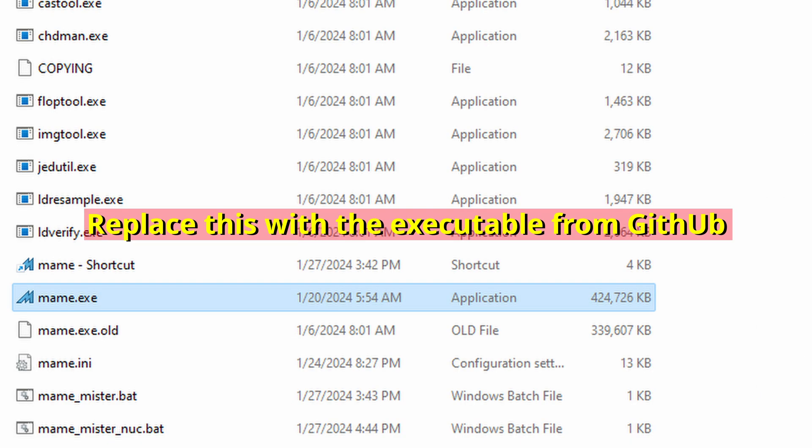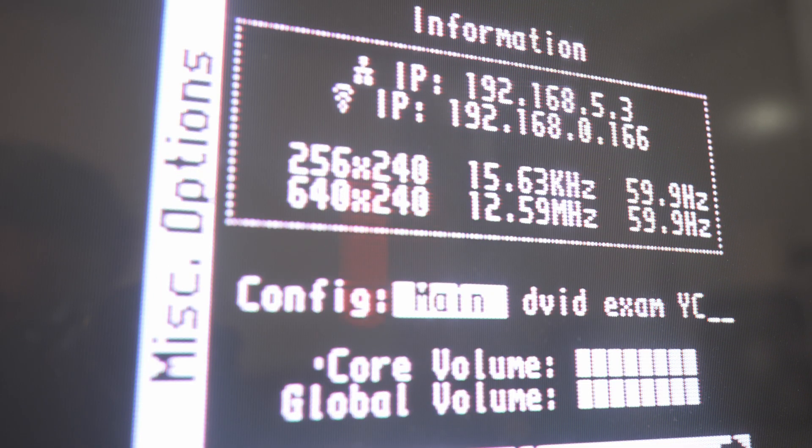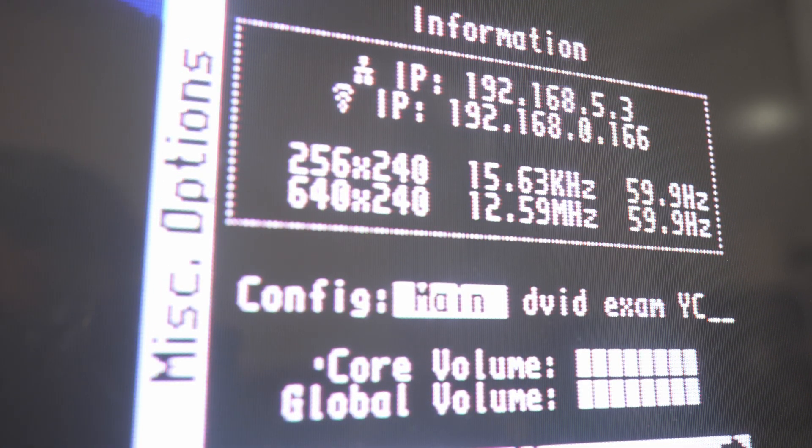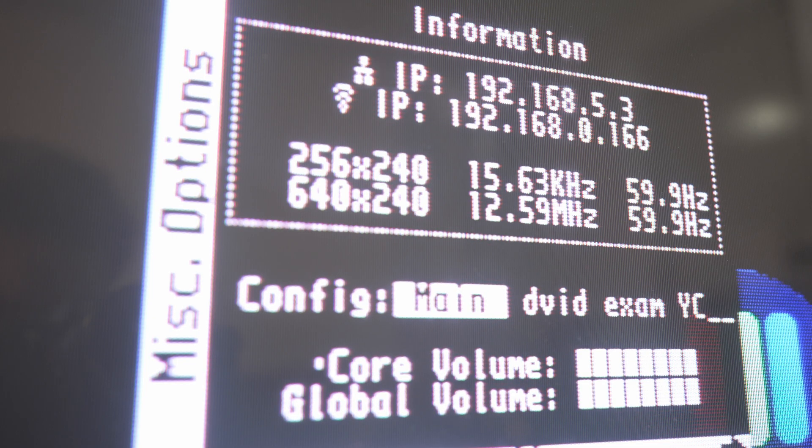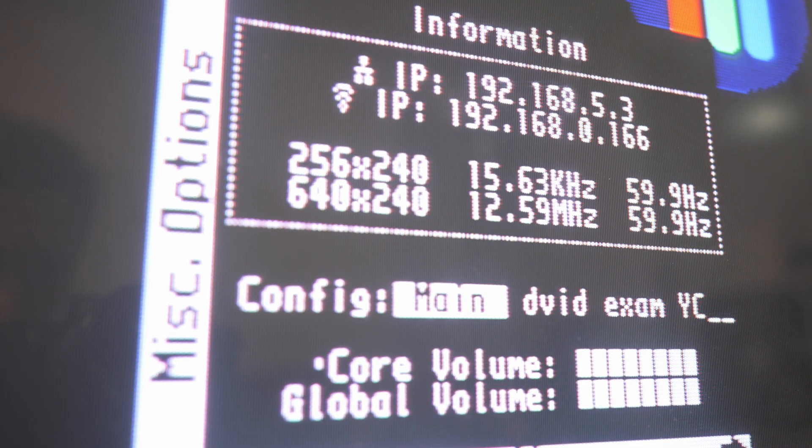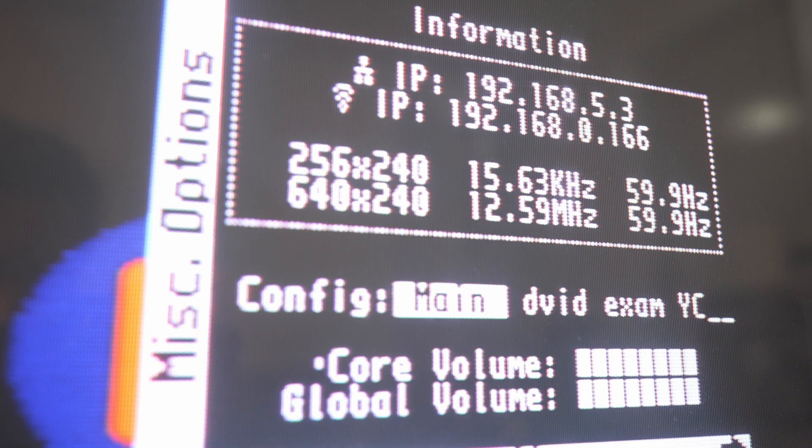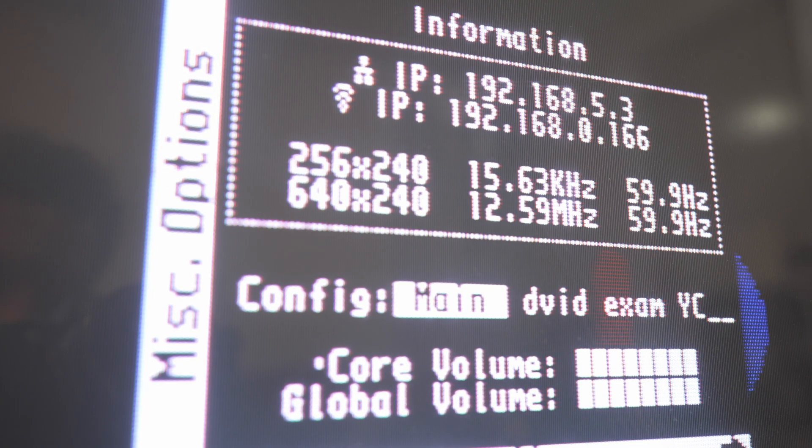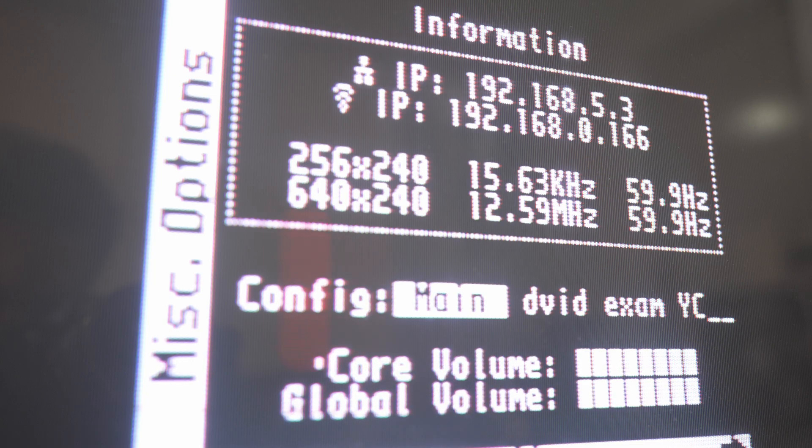On the PC I created a MAME folder with an official MAME installation that also replaces the MAME executable with the one that's on the Groovy Mister GitHub. Get the IP address for your MisterFPGA. You may want to set up a static IP address so the PC always knows where to look for the MisterFPGA. The instructions I provided in the description also show you how to set up a static IP on the Mister. A static IP address doesn't matter for the PC.